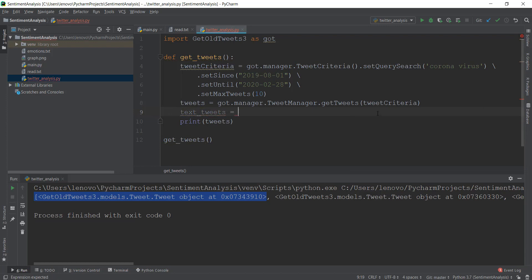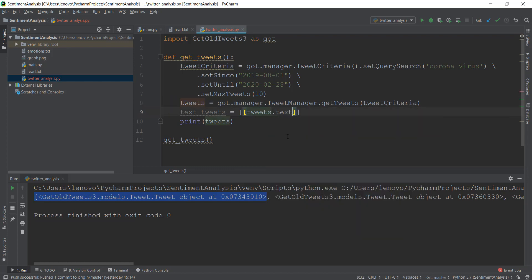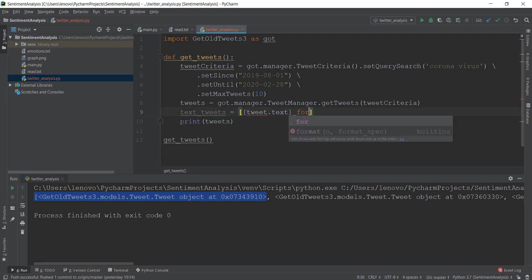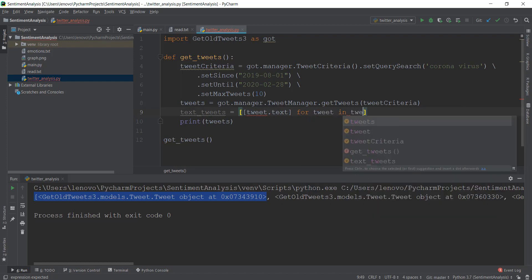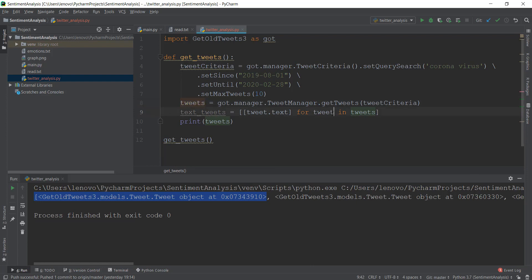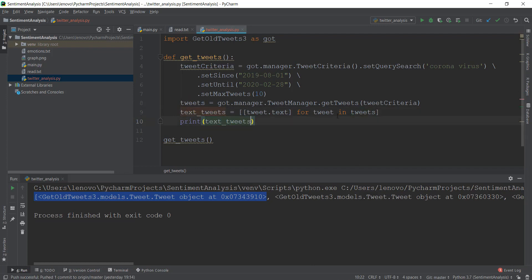We're going to create a new variable called text_tweets because we want the text from these tweets. We're going to write: text_tweets = [tweet.text for tweet in tweets]. Whenever you want text from an object, you write .text after it. This iterates through all of the tweets, storing each one temporarily in the tweet variable, and then gets the text stored as a list inside text_tweets. Let's print this out and see if it works.